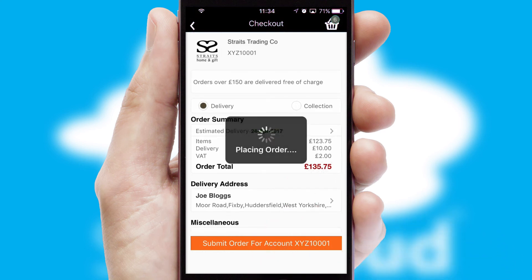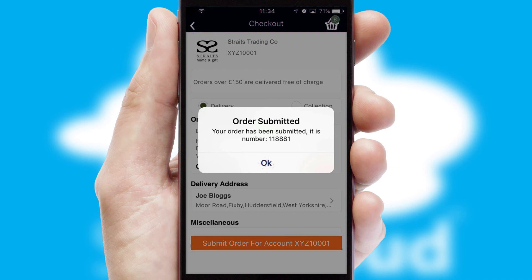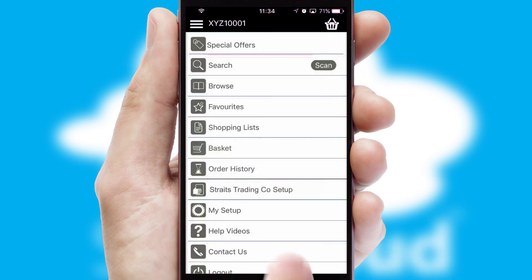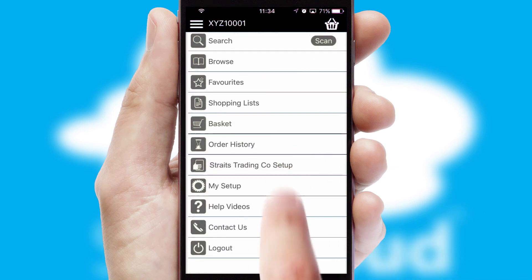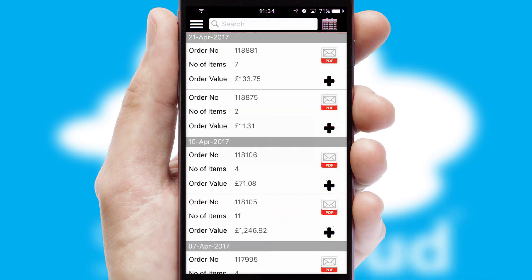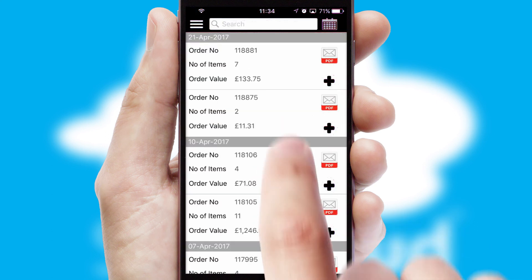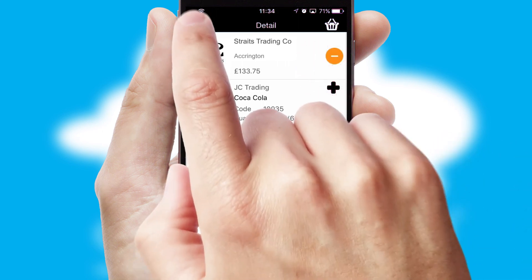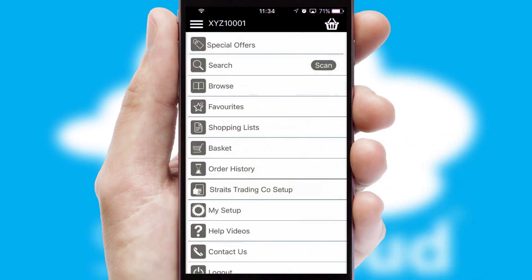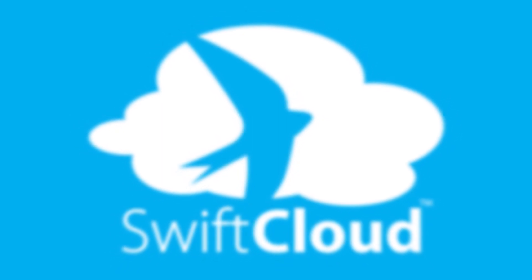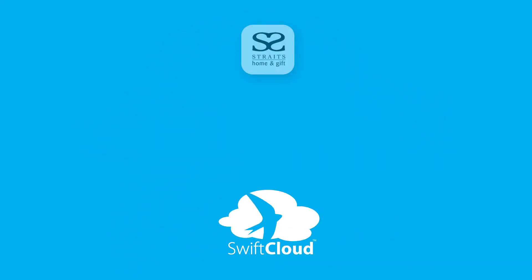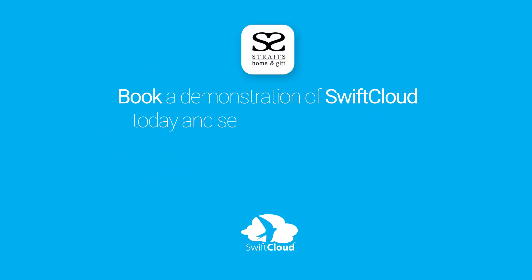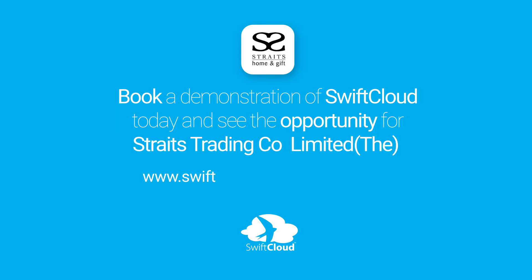Finally, after submitting the order, you and your customer will receive a PDF confirmation and the order is imported into your ERP system. A full and complete order history is available in the app and for time-saving purposes, you can even reorder from previous ones. SwiftCloud is a proven platform used by companies with a turnover of 1 billion and can be live for your business in 6 to 10 weeks. So book a demonstration of SwiftCloud today and see the opportunity for your business.